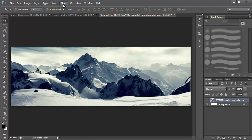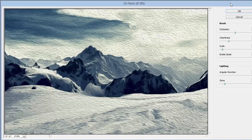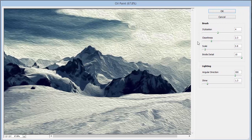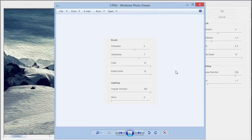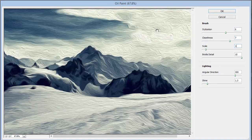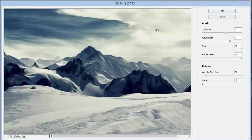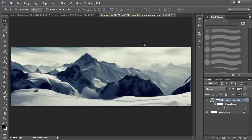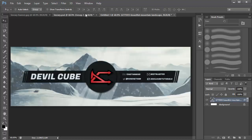The first thing you want to do is go to Filter and choose Oil Paint. When you click on Oil Paint you'll get a bunch of options and settings. I have a screenshot of the settings I use: Stylization 6, Cleanliness 7, Scale 10, Bristle Detail 10, Angle 360, and Shine. Look at that — it looks so smooth and neat, it looks amazing. Click OK and that looks fantastic.